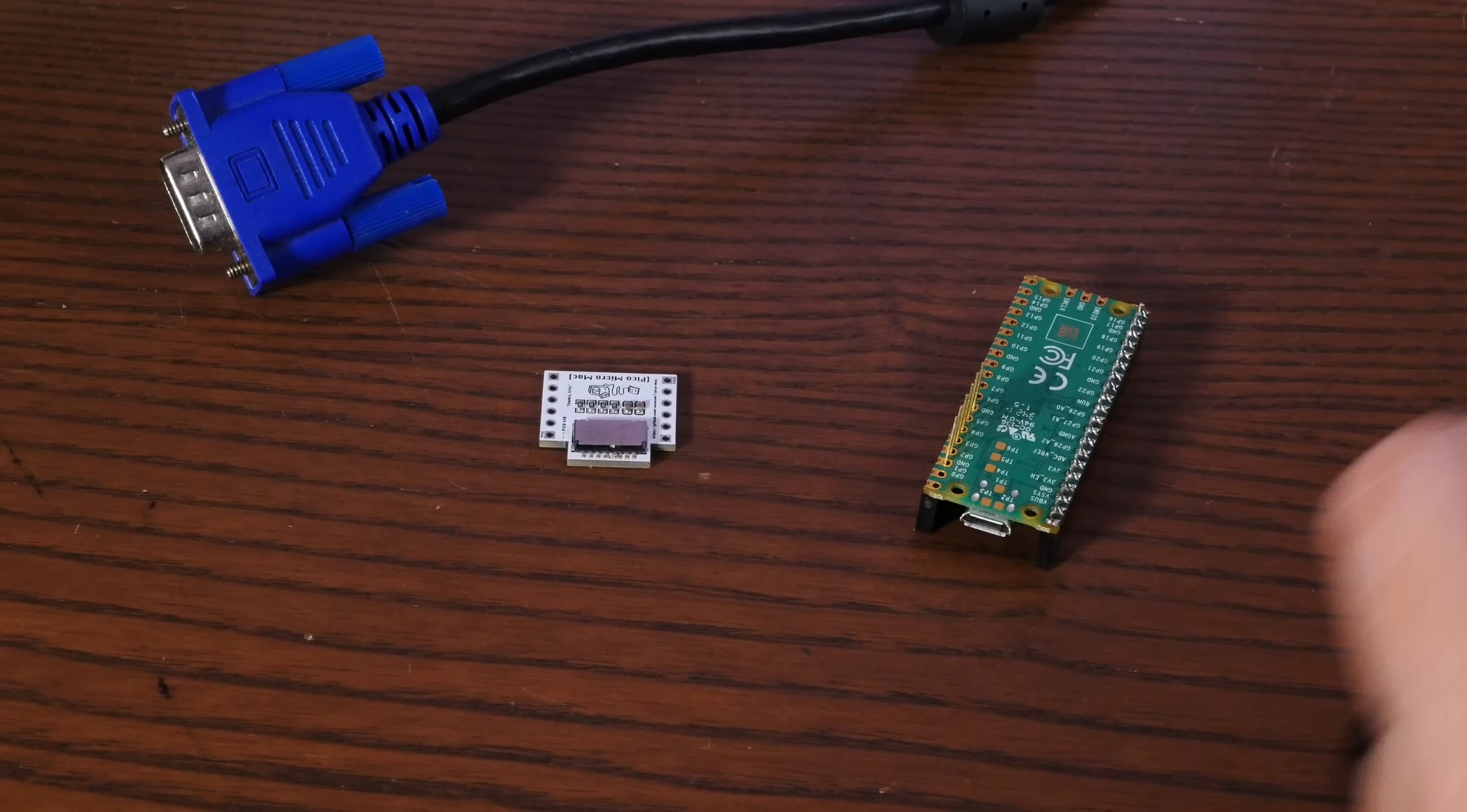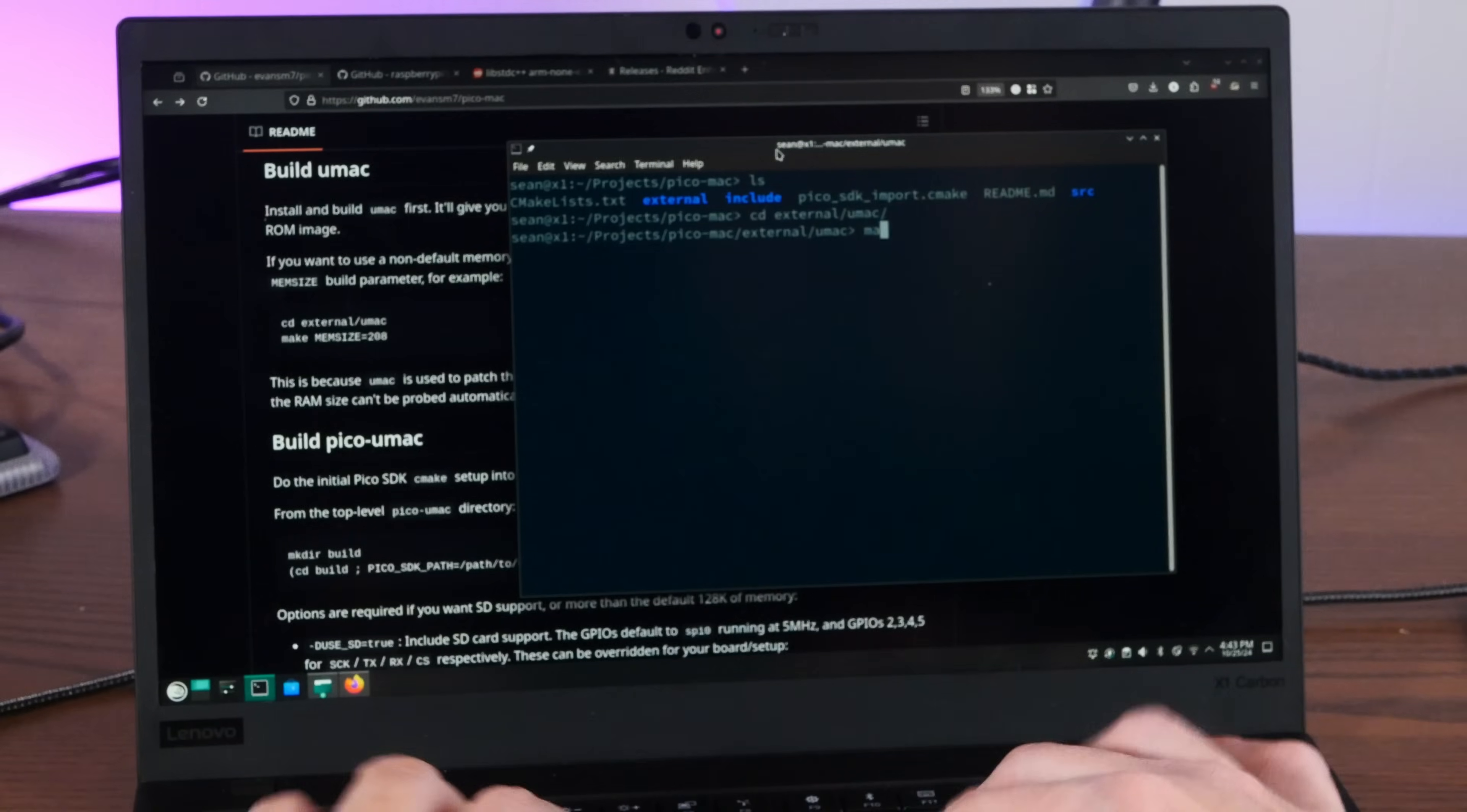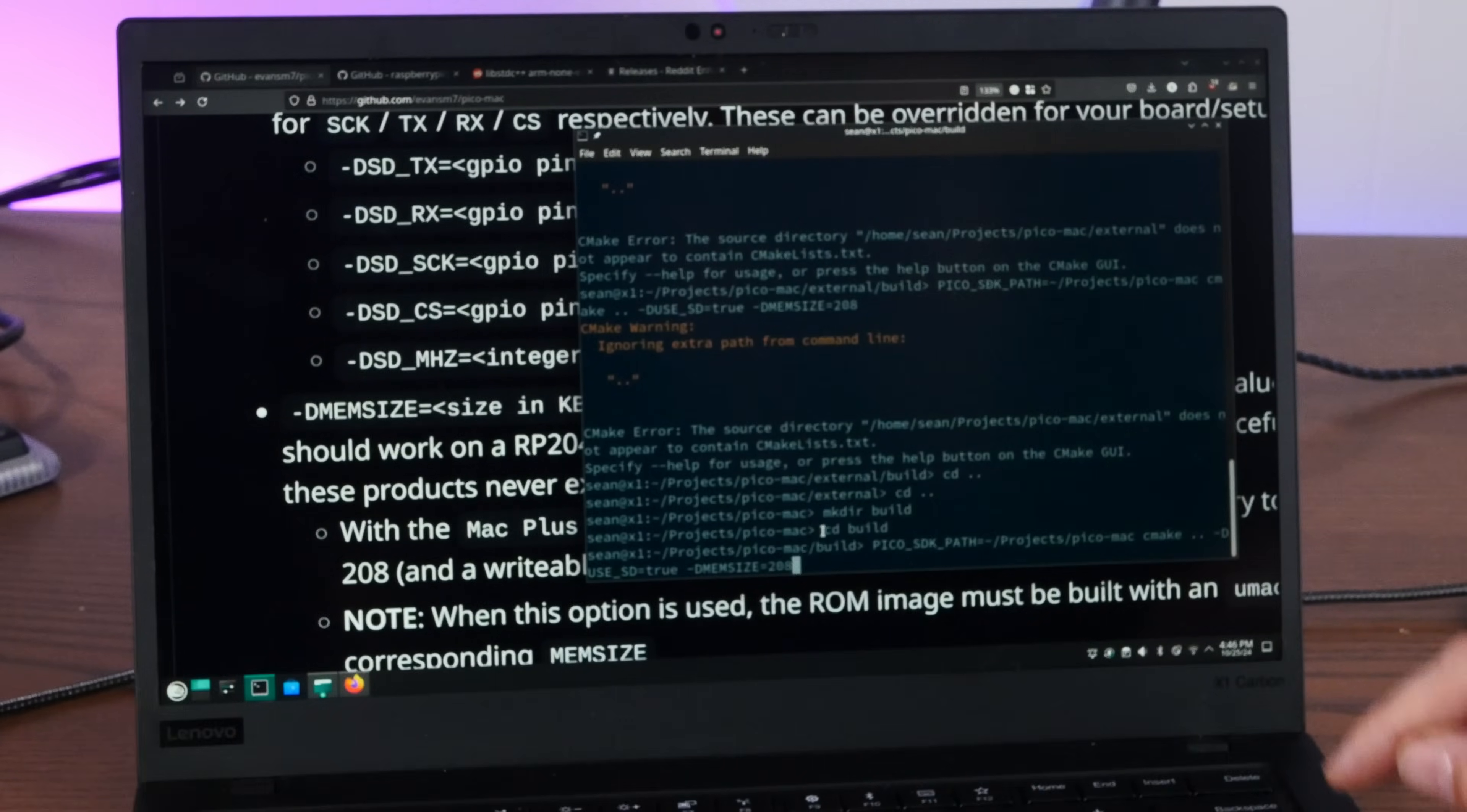Let's build a new firmware for our newly assembled Pico Mac here so we can use the SD card and give ourselves more than 128k of memory. So first we will clone the Pico Mac repository with recursive. Then we need to install the RP2040 SDK. Then we're going to do make memsize equals 208, which I think is the maximum that we can do on this thing. And now we're going to build the firmware and configure it to use some options. We have to give it the Pico SDK path, CMake, and then we're going to do use SD equals true. Oh, I forgot this is a touch screen. And we're going to do memsize equals 208 to give us our 208k of memory.